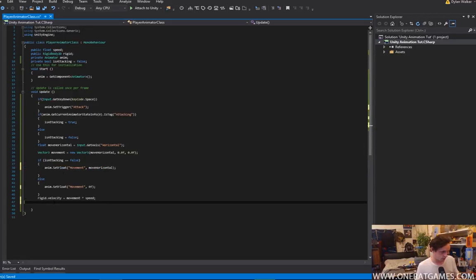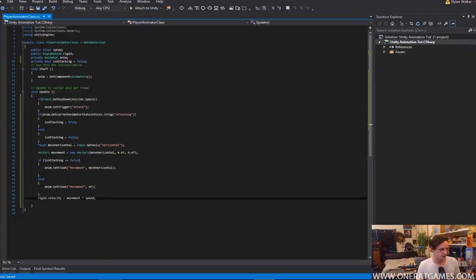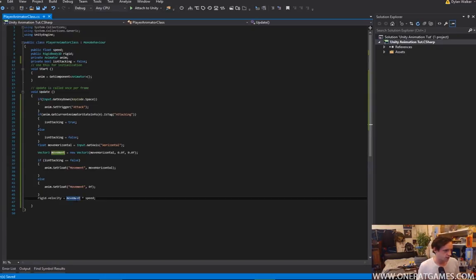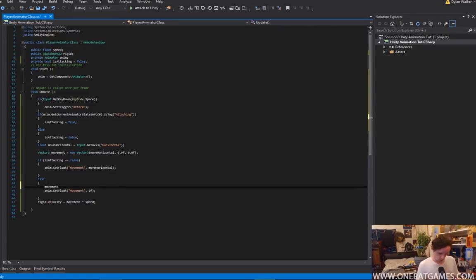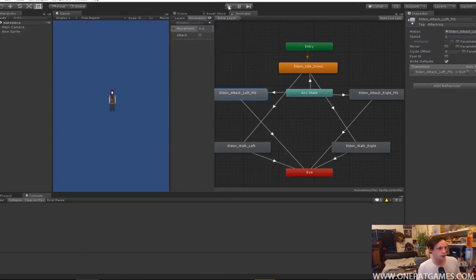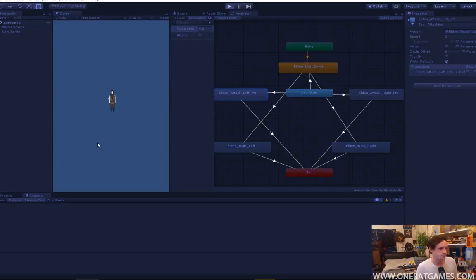One issue — the rigidbody velocity can never be set back to zero because it's inside here. So we need to actually set it to be equal to zero. It's just equals a new Vector3, and that Vector3 is just empty. Now this should hopefully work. So we move, and when we attack, we stop moving. Cool.